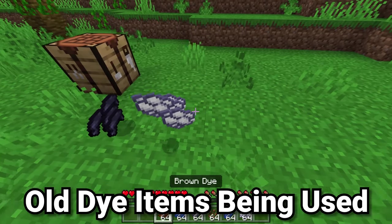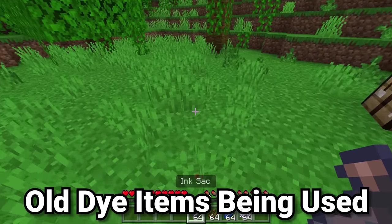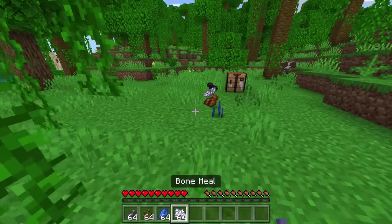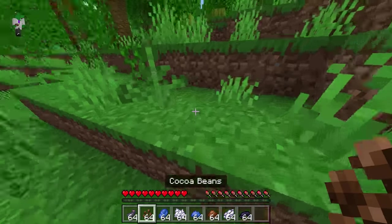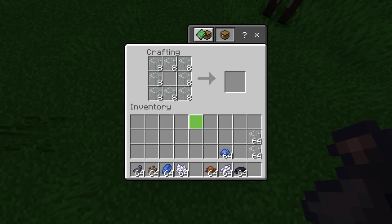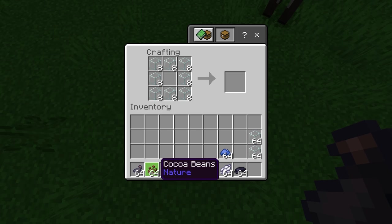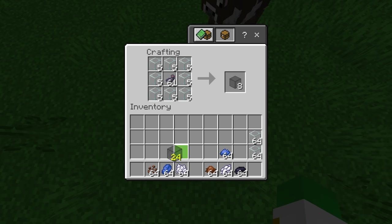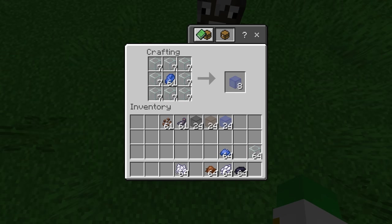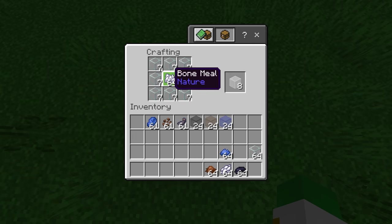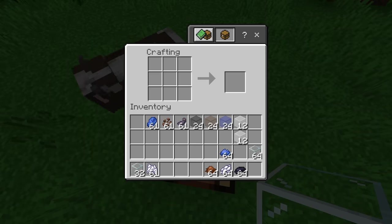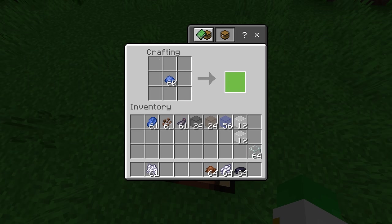In Java 1.14, the dye system was changed — previously there was no black dye, brown dye, blue dye, or white dye; instead you used ink sacs, cocoa beans, lapis lazuli, and bone meal directly. That was changed to add proper dye variants. Strangely, in Bedrock Edition you can still use those original items directly as dyes. So you can use ink sacs to dye things black, cocoa beans for brown, and lapis for blue — a recipe that wasn't removed from Bedrock for unknown reasons.